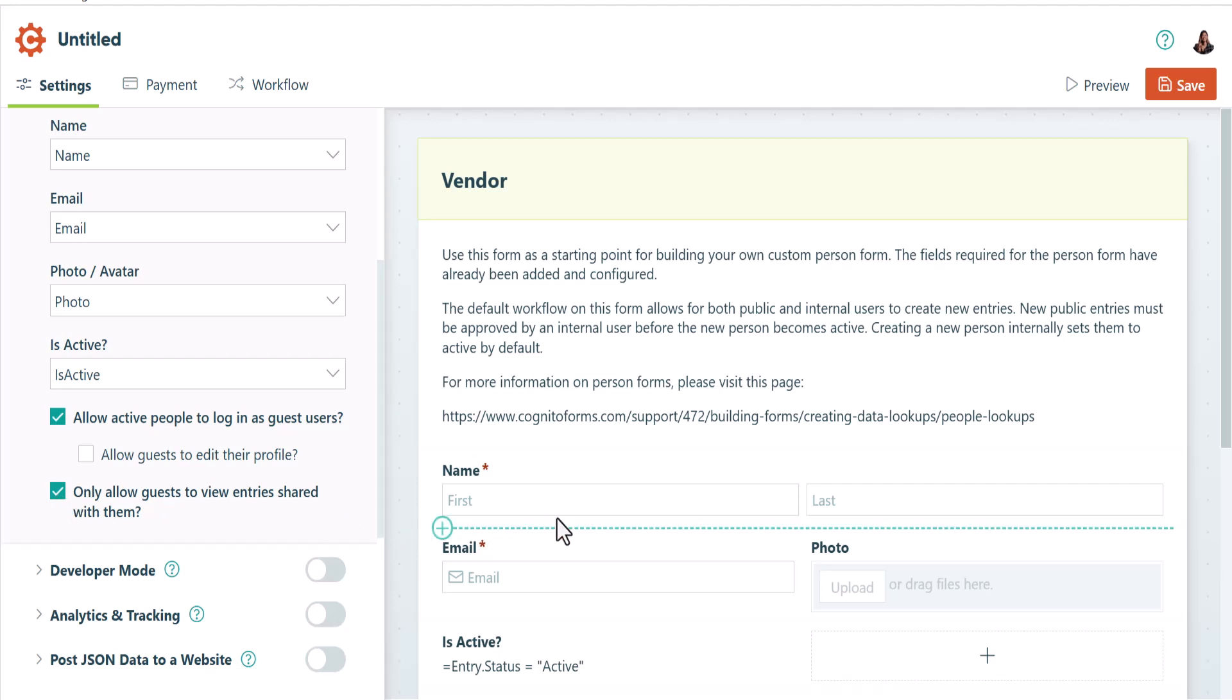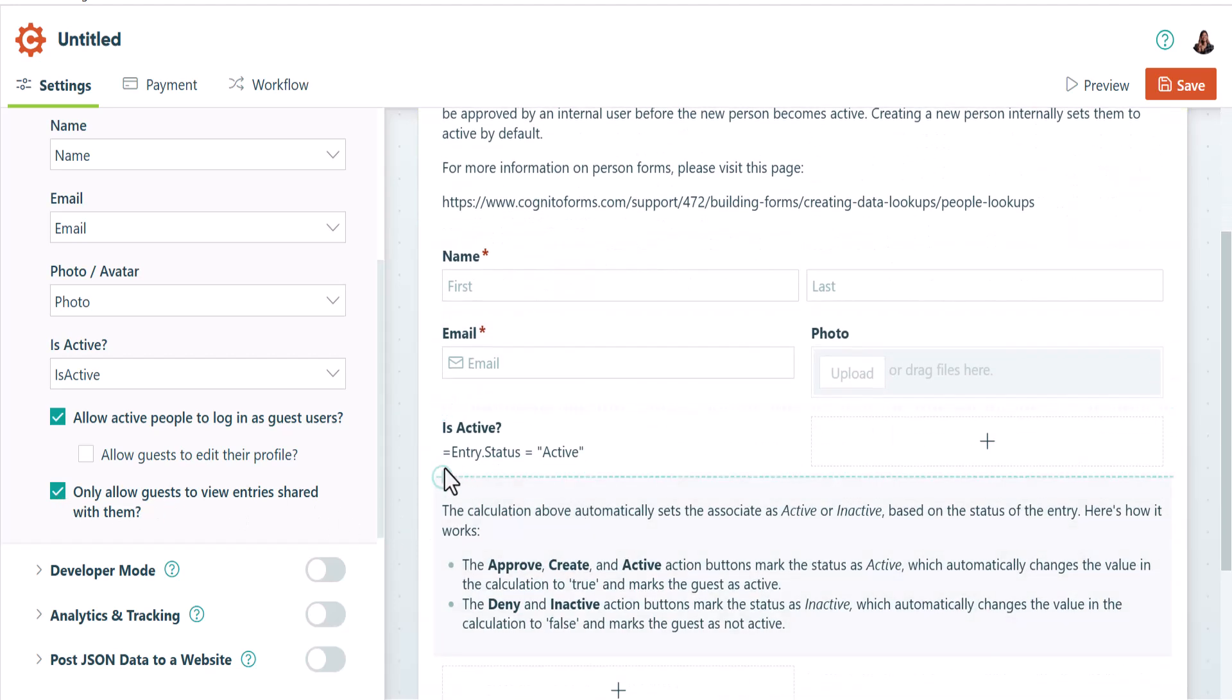You'll also see that this guest list template includes a calculation field that automatically marks a guest as active when they're created.